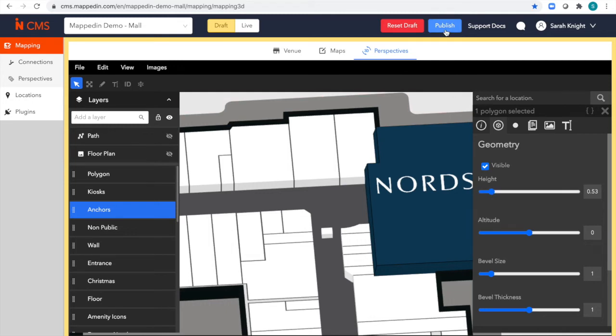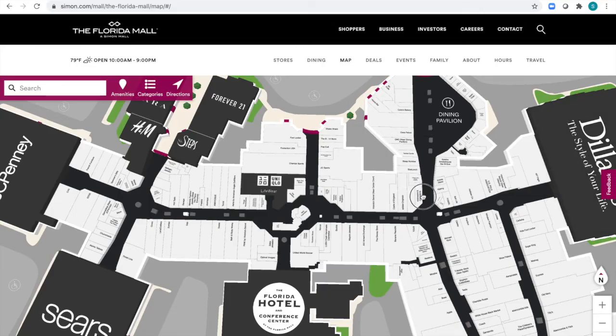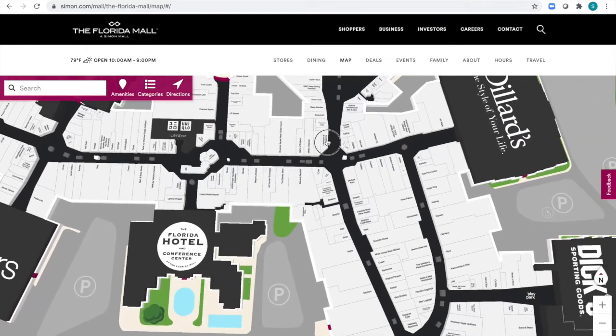By publishing this draft, all of my applications using my map will automatically receive these updates. This is an example of a live customer map where you'd be able to see all the changes that you just made.